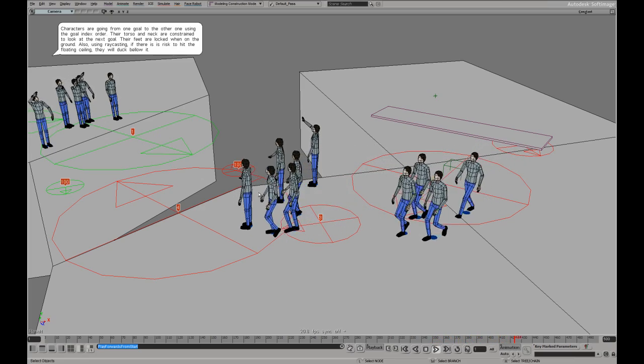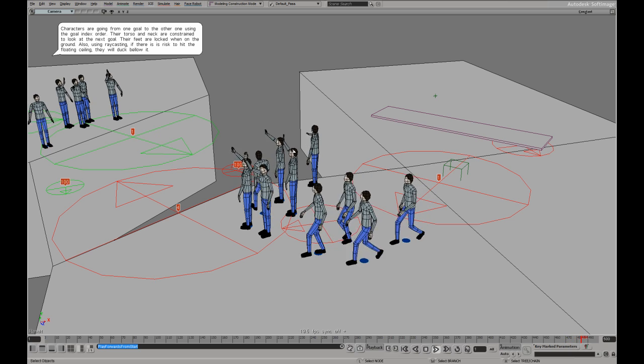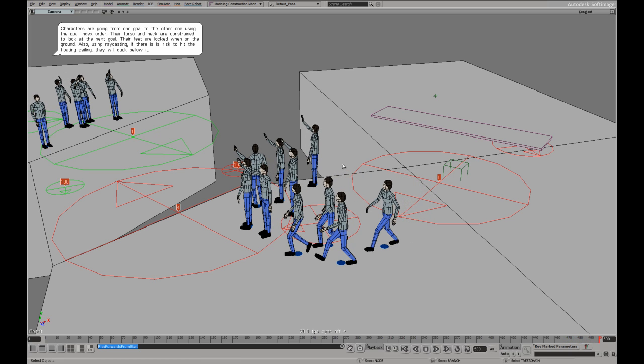And they also have a constraint for their neck and torso. So they look towards their next goal for a more realistic movement.